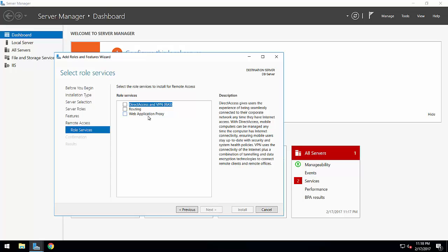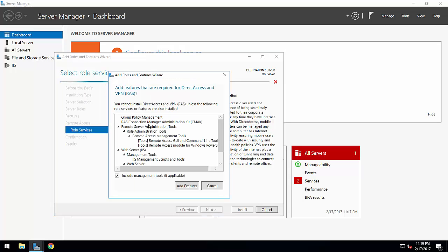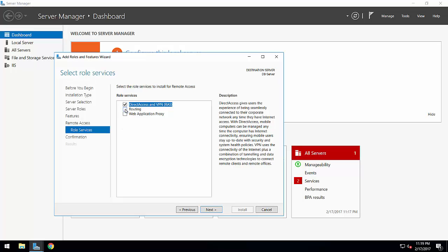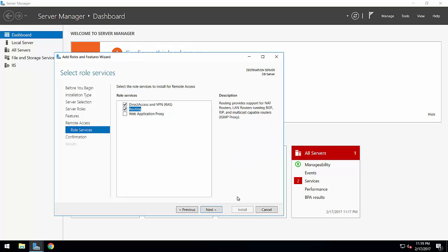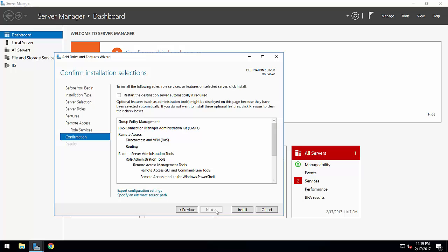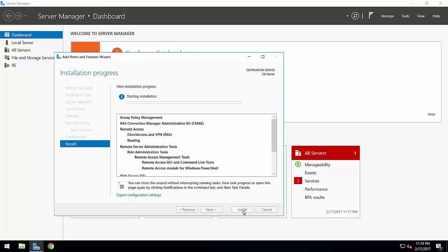Here is the main trick: you should not select the VPN server as in a normal tutorial. Instead, you have to go for Direct Access and also Routing. I will explain why I am selecting this one. Press next.